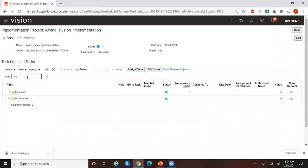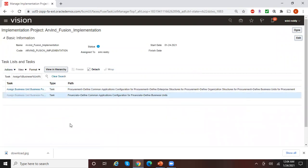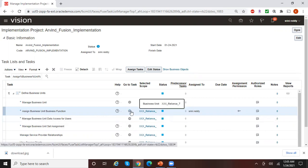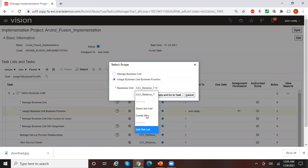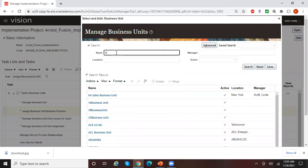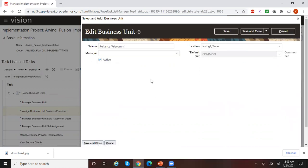Search for the task 'Assign Business Unit Business Functions' from within the implementation project. You have this task under Procurement as well as Finance — let me pick Financials. Click on Scope to select your business unit. Click Select and Add — my business unit is Reliance Telecom 1. Save and Close.